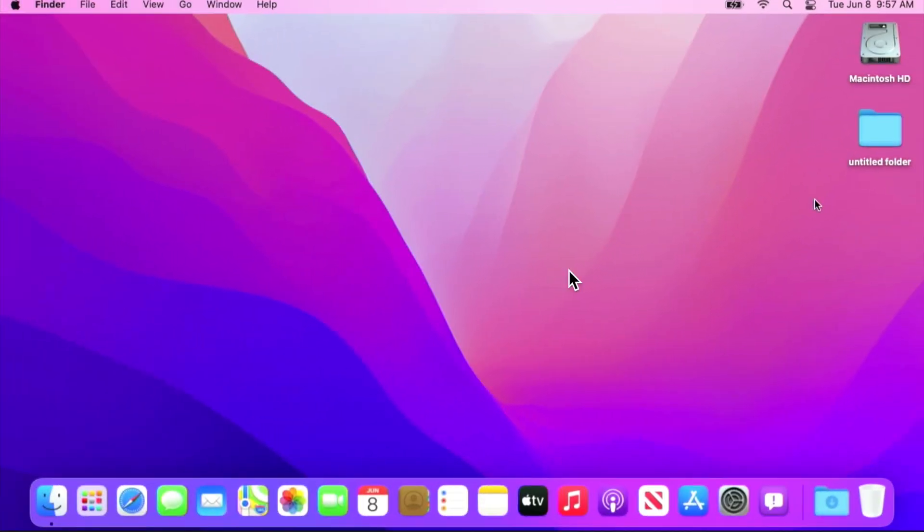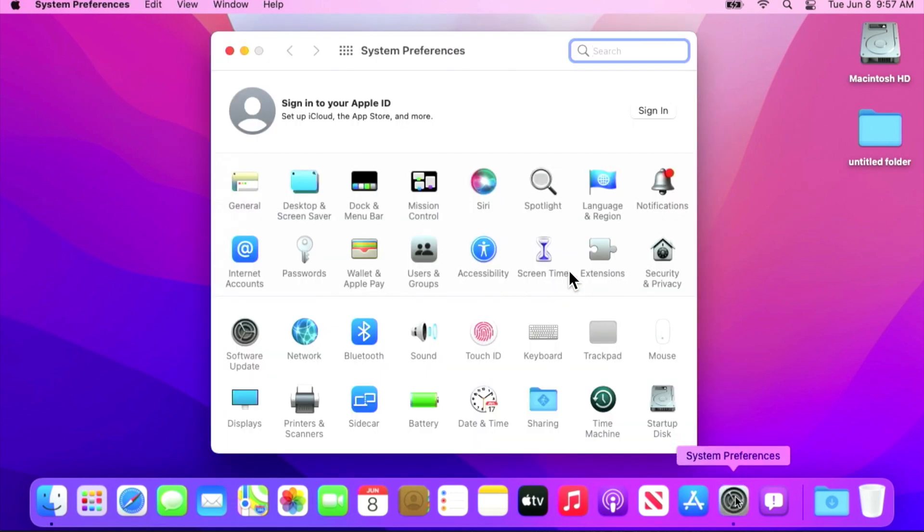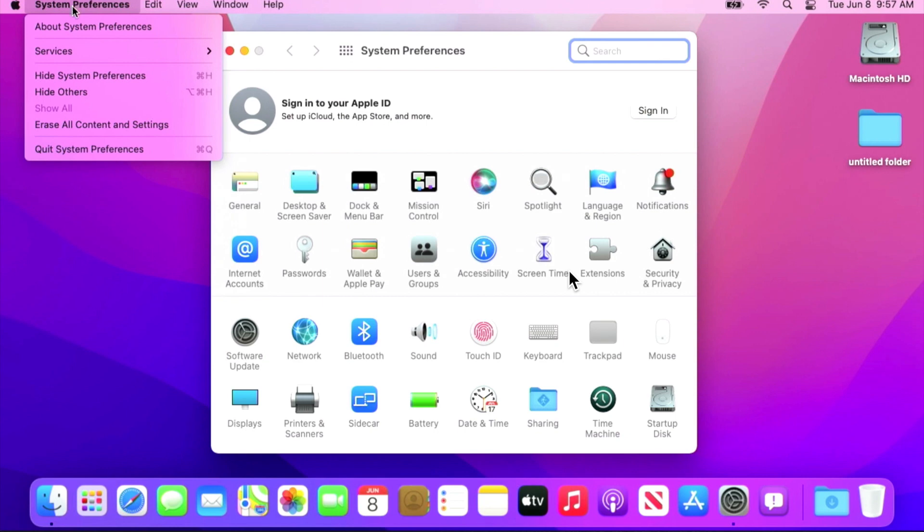So I've got a Mac and it's running macOS Monterey and it's an M1 Mac. I want to erase all my content and settings. You can see I've got some files here on my desktop and I want to erase all the contents and settings and restore it right back to the setup assistant. So let's get started by opening up system preferences and then in the system preferences is the new option, erase all contents and settings.